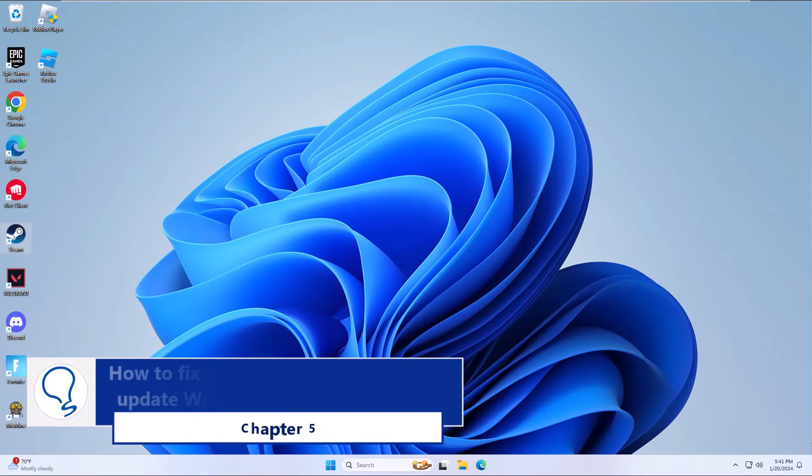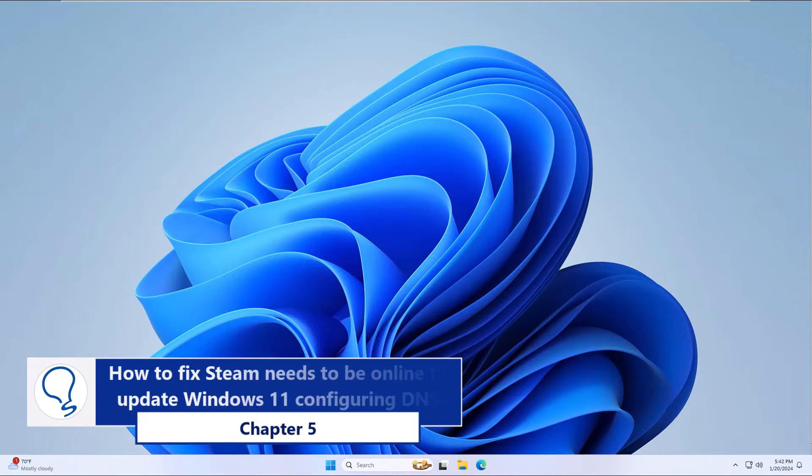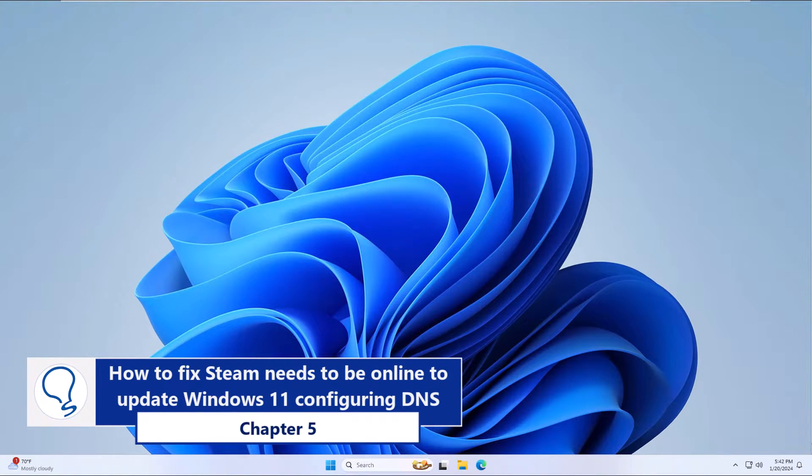Chapter 5: How to fix Steam needs to be online to update Windows 11 configuring DNS.